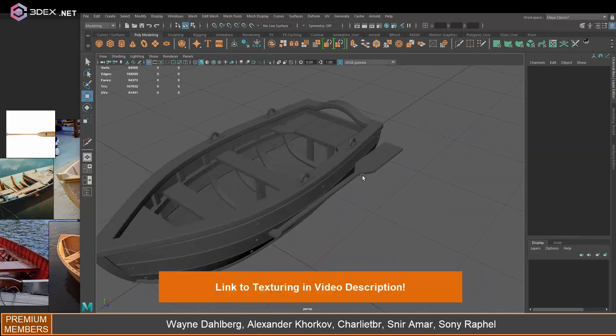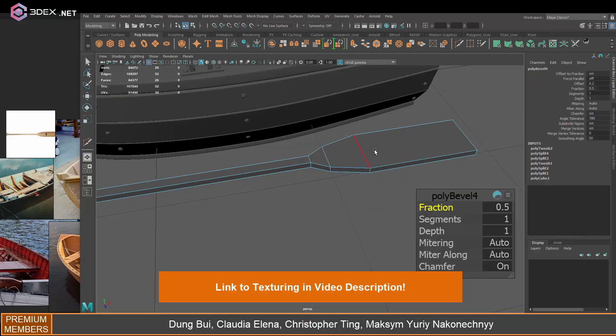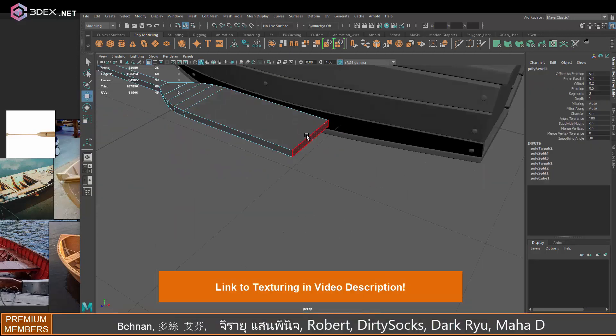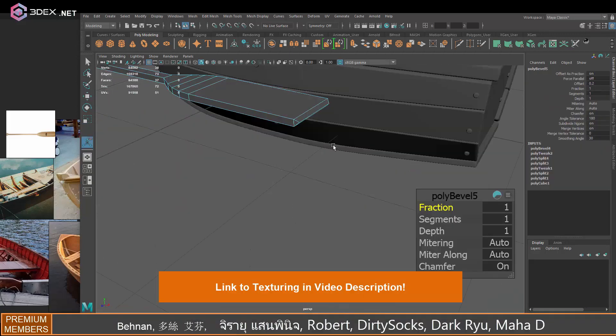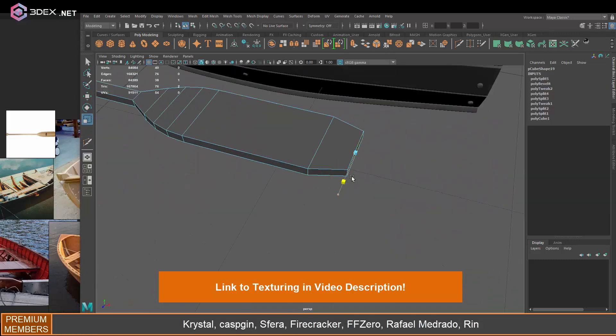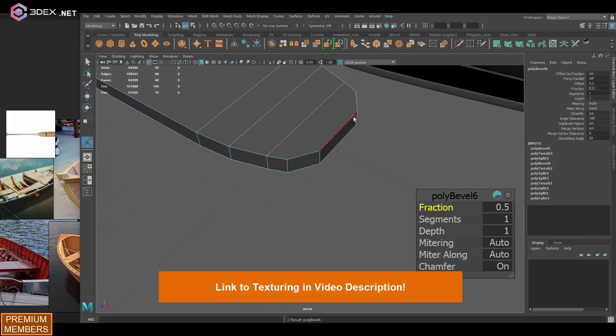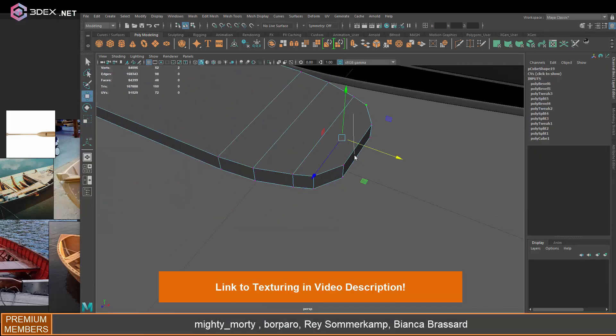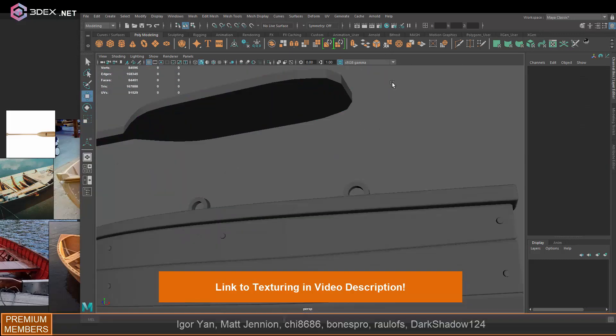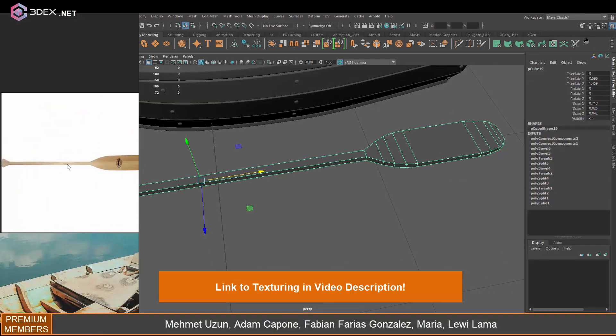All right guys, so this is the end of the video. Don't forget to go check out Pietro Chovaro's channel. He's going to be showing you how to create a texture and render. I'm excited to see how that turns out. Don't forget to subscribe to his channel and I'll see you there.